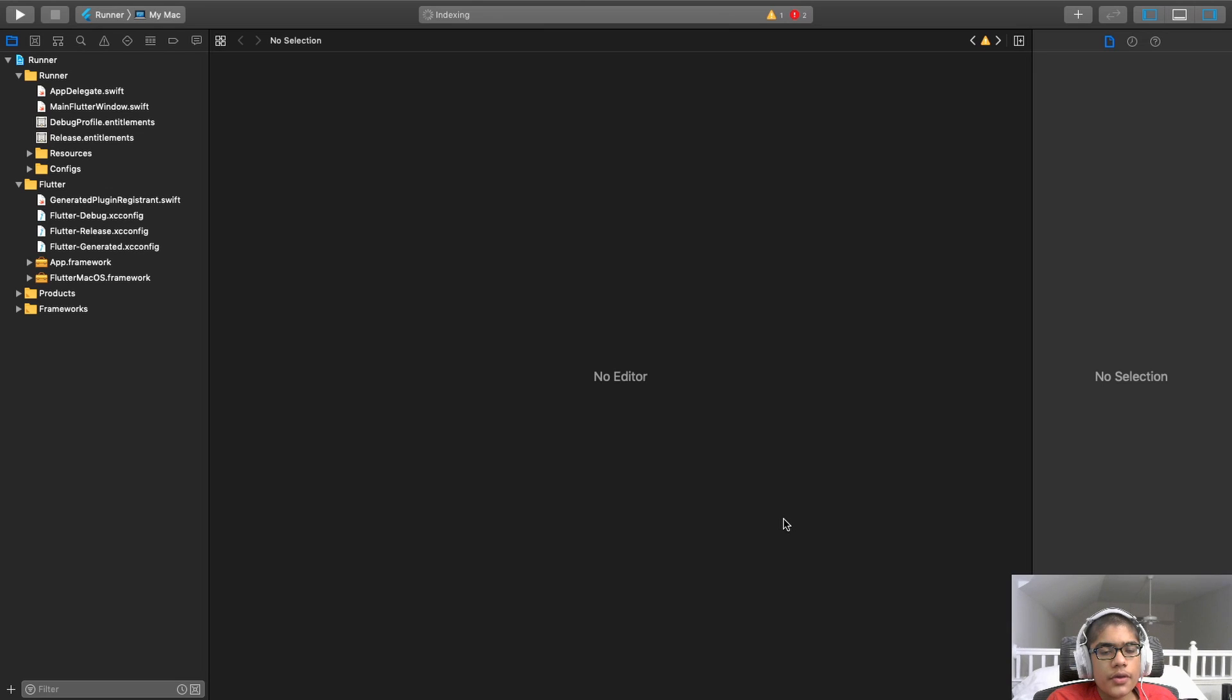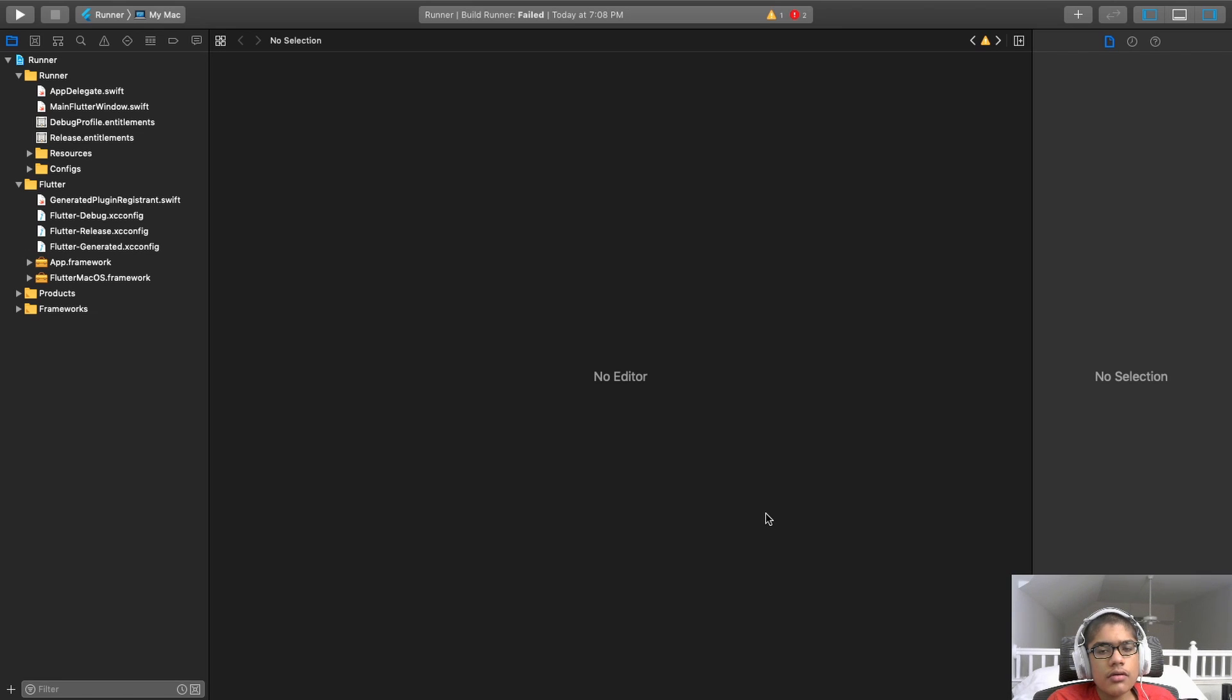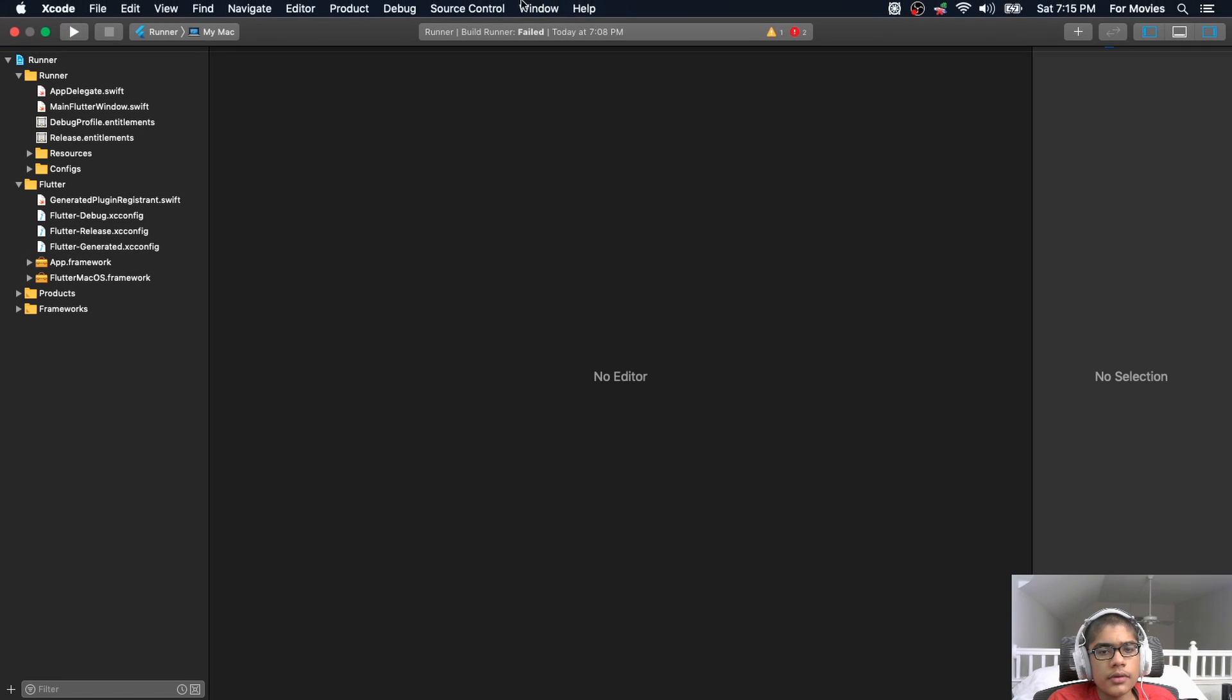In this video, I'll show you everything you need to know about Xcode if you are a cross-platform app developer that uses either React Native or Flutter. So, let's get to it.